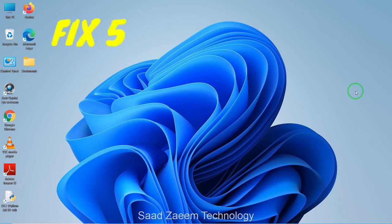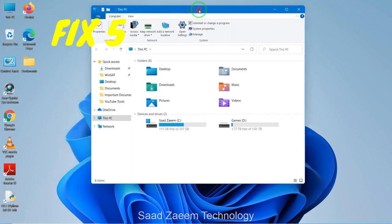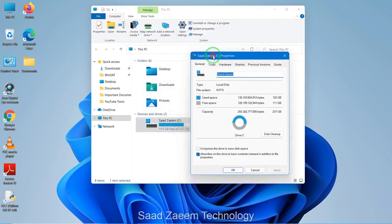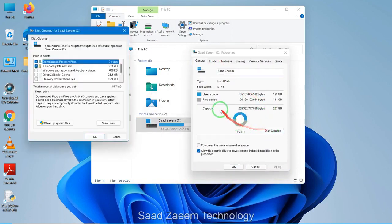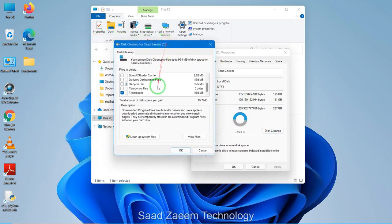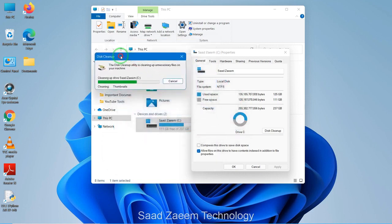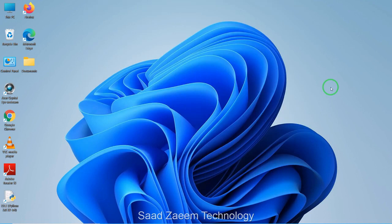For fix five, to boost your performance you can clean your disk. Click on 'This PC' and open it. Right-click on your drive and select Properties. You'll see a 'Disk Cleanup' option — click on it. You can select the items you want to clean and it will automatically clean your disk. As you can see, my disk has been cleaned. You can repeat this for other drives.